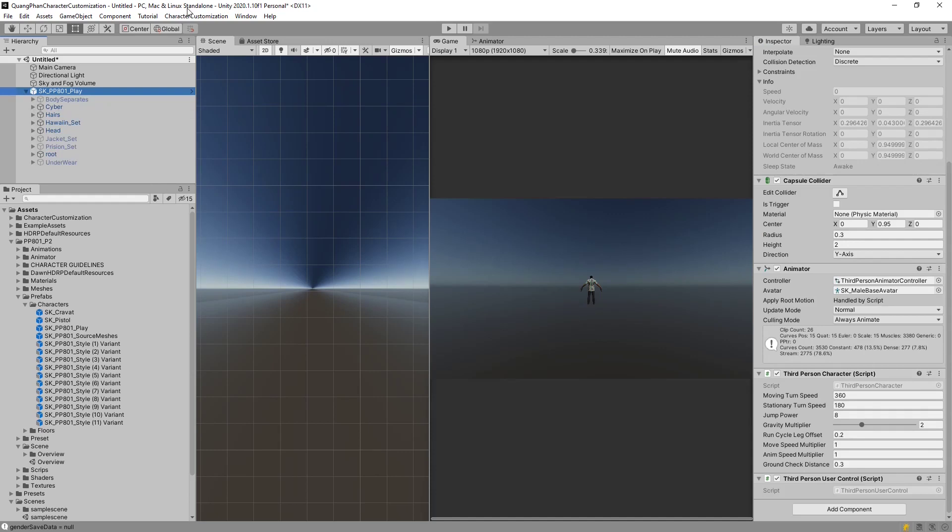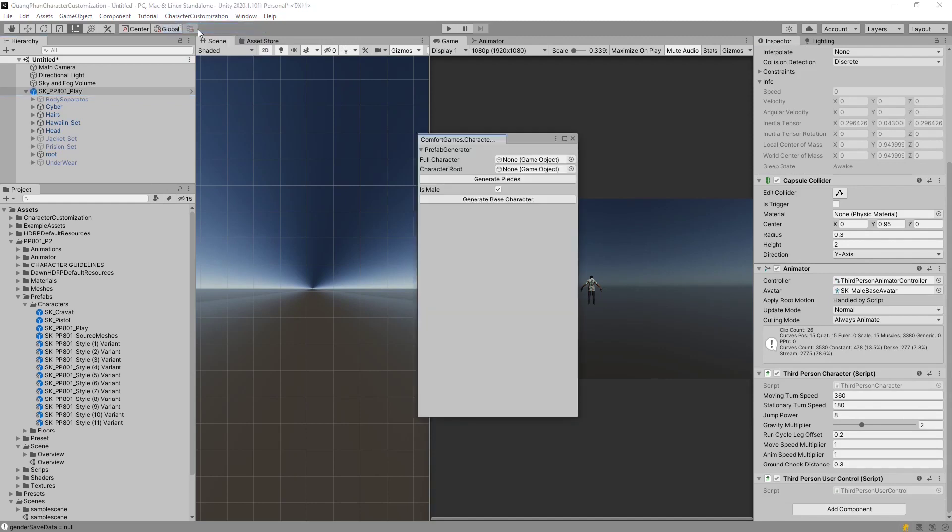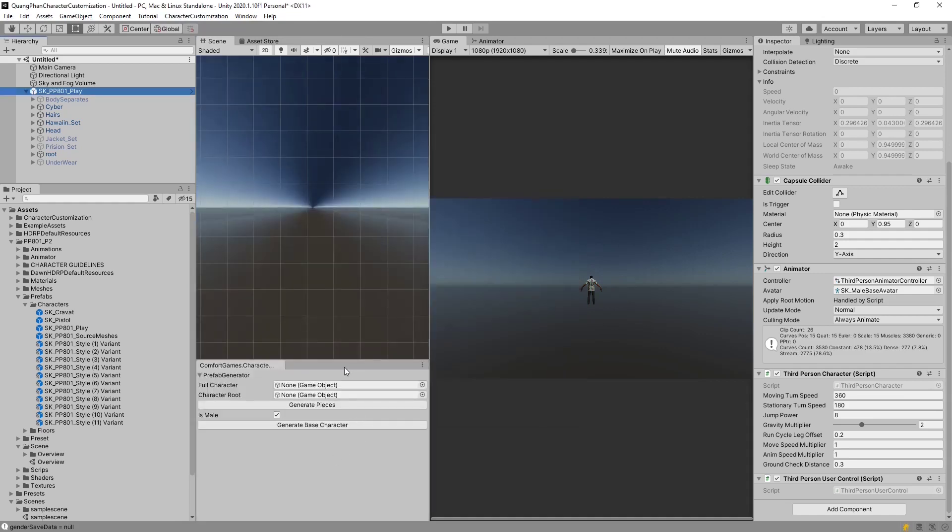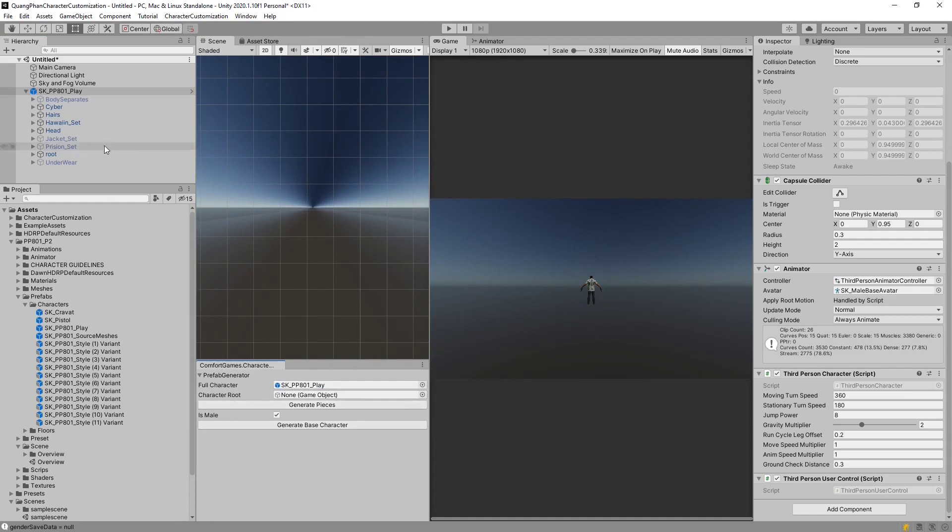Now we have a tool that will allow us to create prefabs for our system. It doesn't work for every single character, but it's a great start. And if it doesn't work, you can always manually do the same steps. So in character customization, the prefab generator is a nice editor window. What you need to do is you need to drag in the full character, and you need to drag in the root.